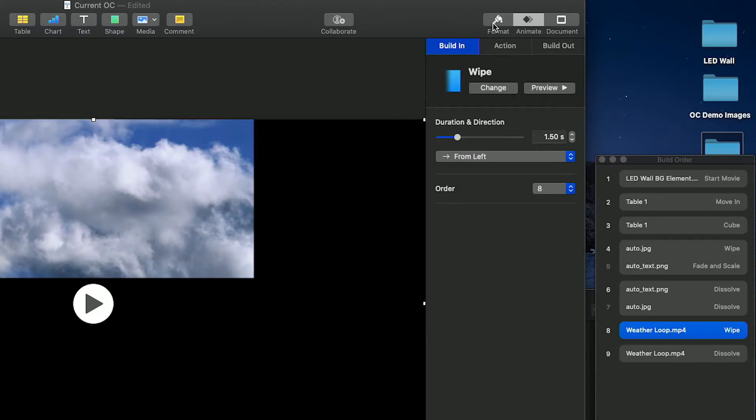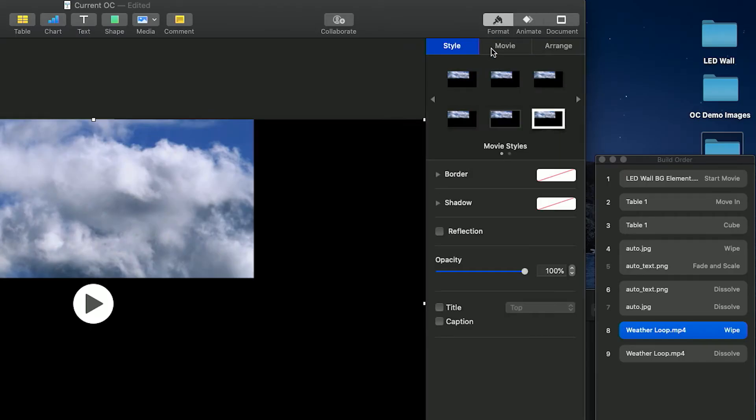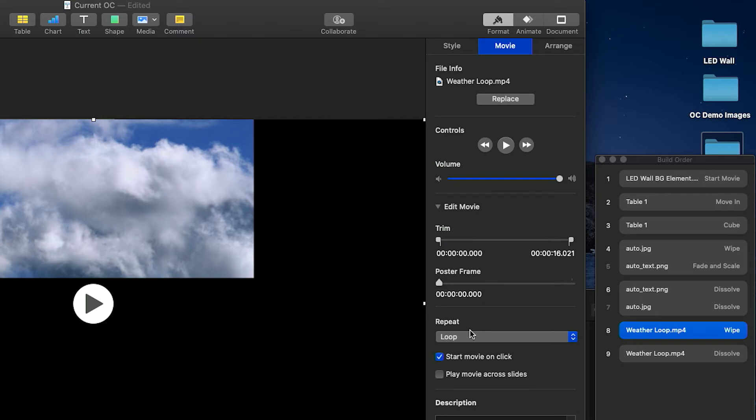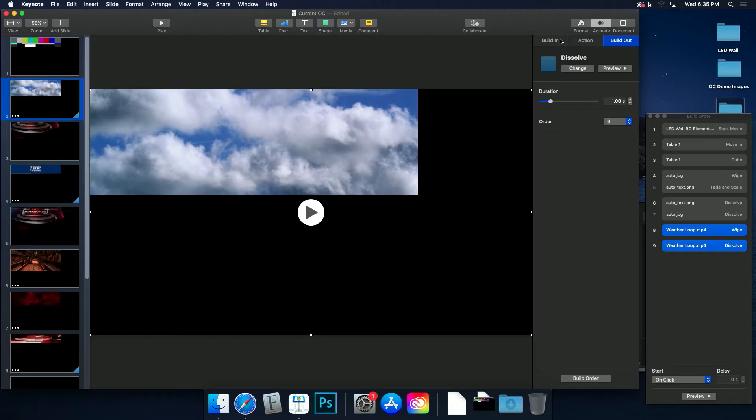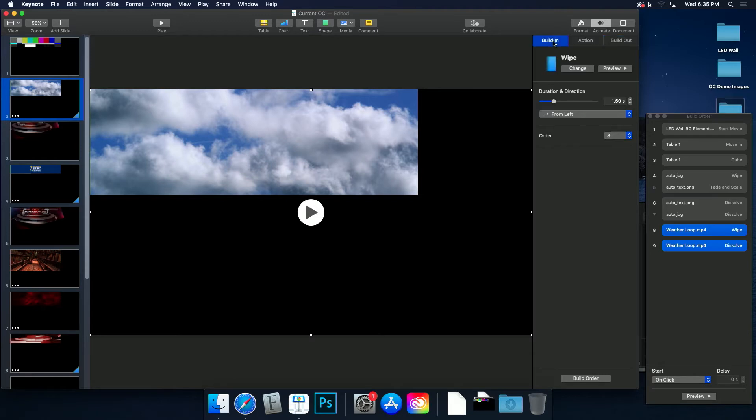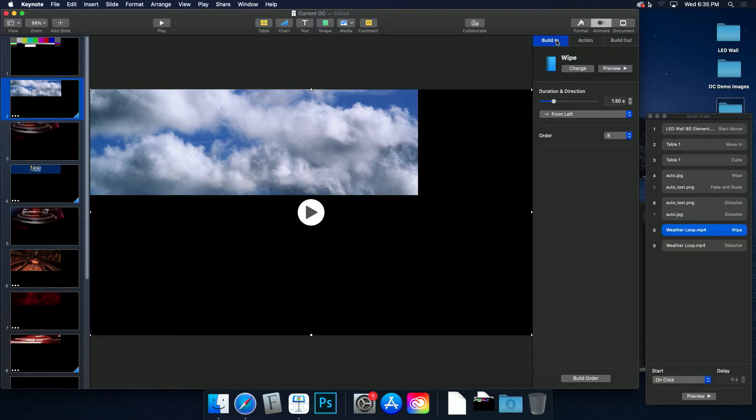And then click format at the top, followed by the movie tab. Set the playback options for the repeat mode, such as loop and start movie on click. Then go back to animate and use the build in and out tools as normal.